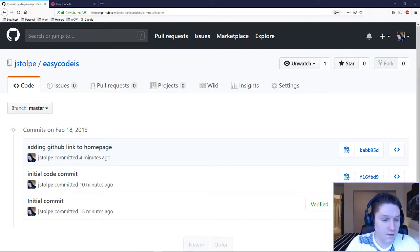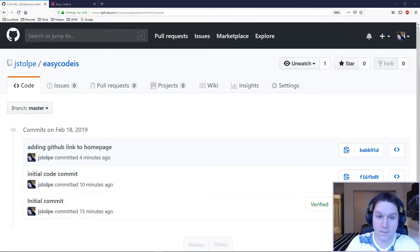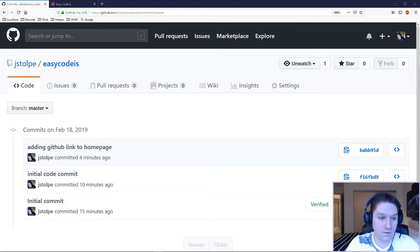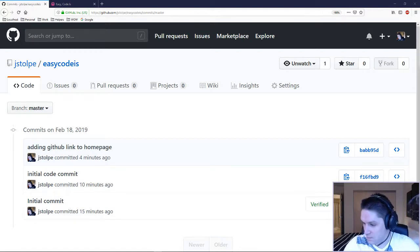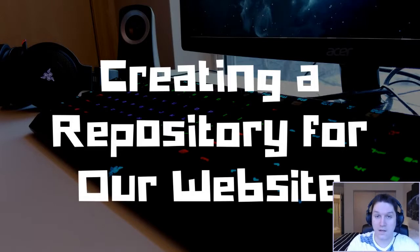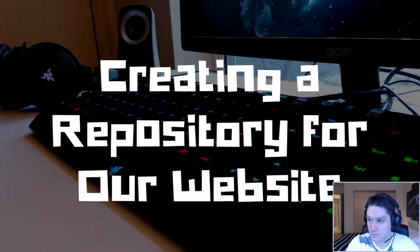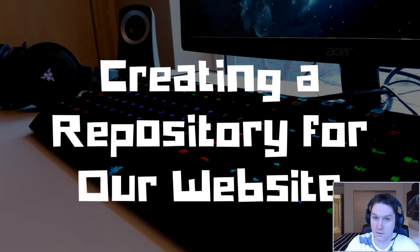So there we have it. We have created a repository for our EasyCodeIs website. We've made some changes locally, committed them, and pushed them to the repository for all the world to see. That's going to do it for this video. Like and subscribe down below and leave a comment. Let me know what you would like to learn and see implemented next. Remember, EasyCodeIs, and I'll catch you later.